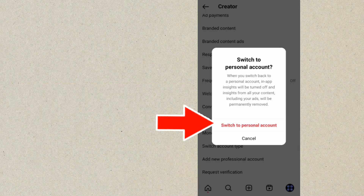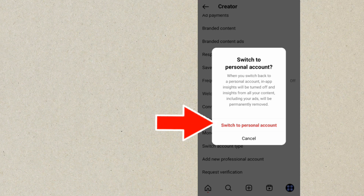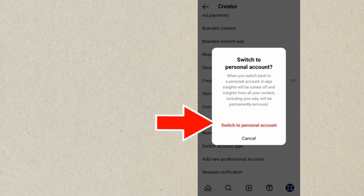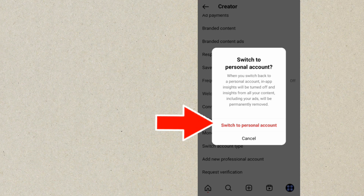Once you click on Switch to Personal Account, it will bring up a confirmation page. It says that when you switch back to a personal account, any app insights will be turned off, and insights from all your content including your reels will be permanently removed. If you are sure you want to change this to a personal account, proceed.